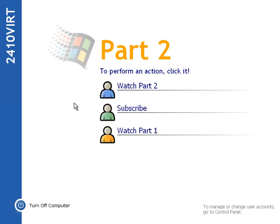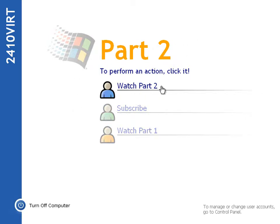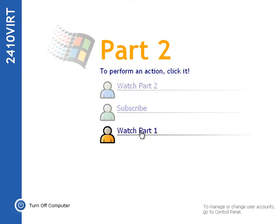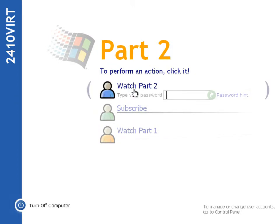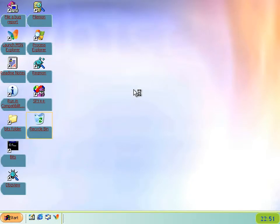Hello and welcome to what's new in Whistler Build 2410 Part 2. If you haven't seen Part 1, I would suggest you watch it by clicking on the bottom icon here, or alternatively you can subscribe if you're into that sort of stuff, or you can just continue on and watch this Part 2 and all the goodies it contains. Here we go.